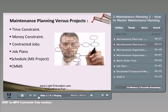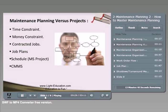The first thing we need to know is how to compare the maintenance planning job with projects. There are some common factors and common items between projects and maintenance planning. I always give the example that maintenance planning is like a project with a small scope or small scale.